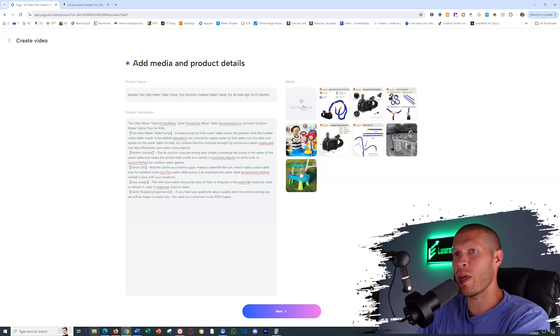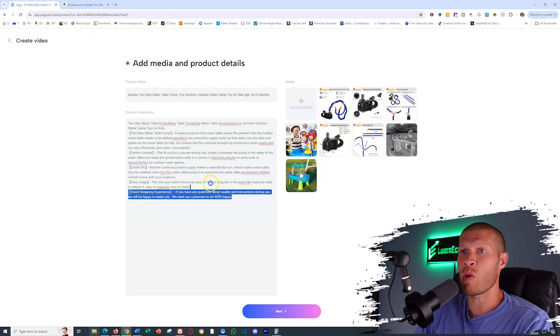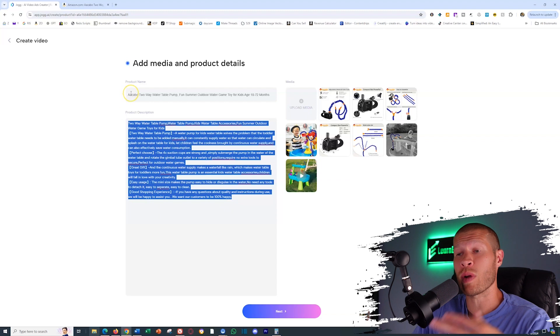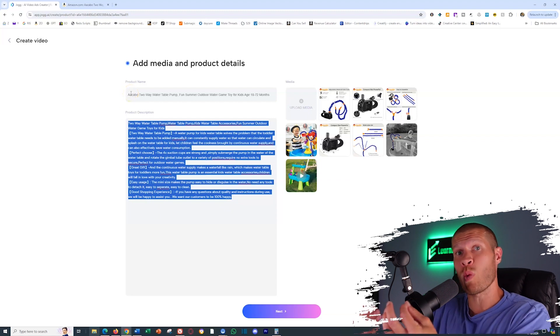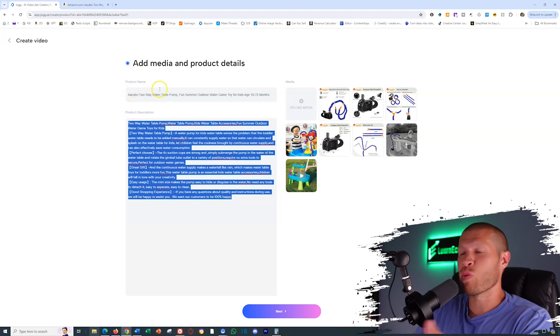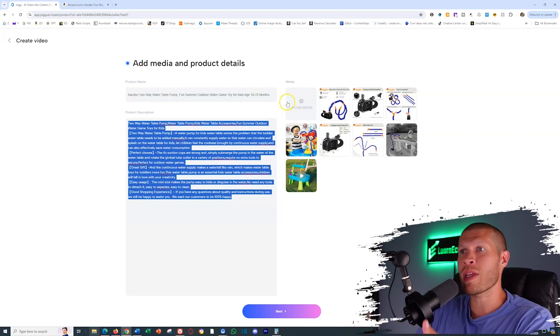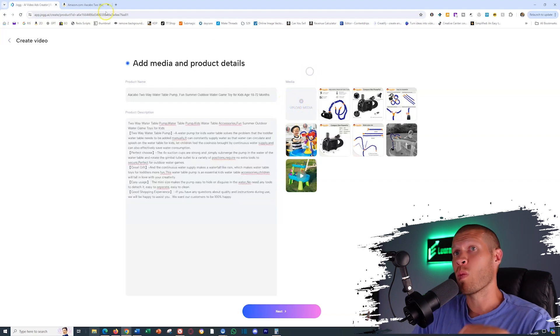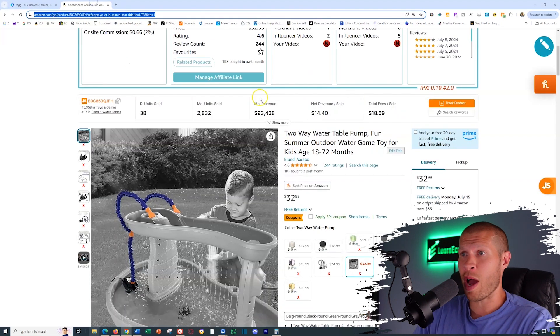And so what you input in the media here, assuming that you obviously have a good product description and name so it can create the script well for you, is really, really important. So then how do you go about getting the media for these products?